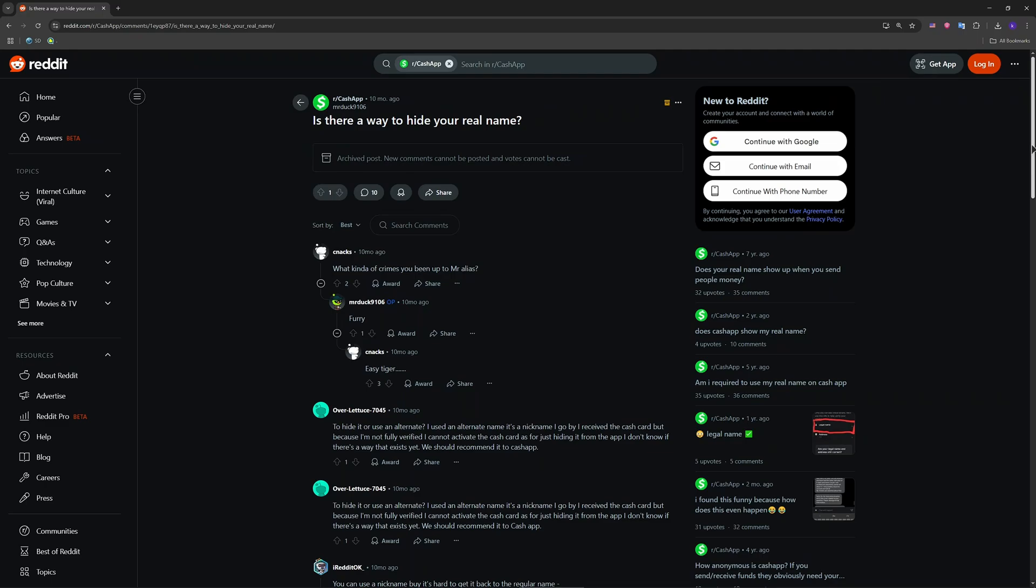Scroll to where it shows your dollar and hashtag, tap it and you'll see an option to change it. Choose something unique that doesn't reveal your name. You can only change this twice total, so choose carefully.